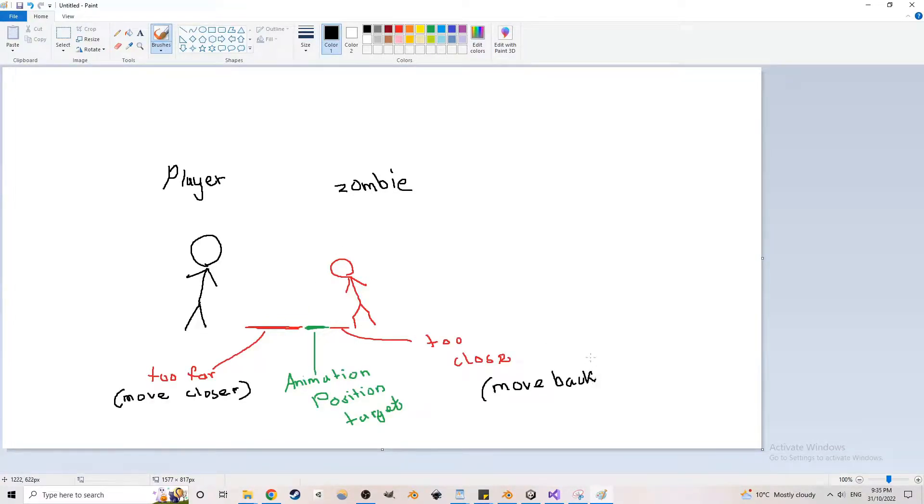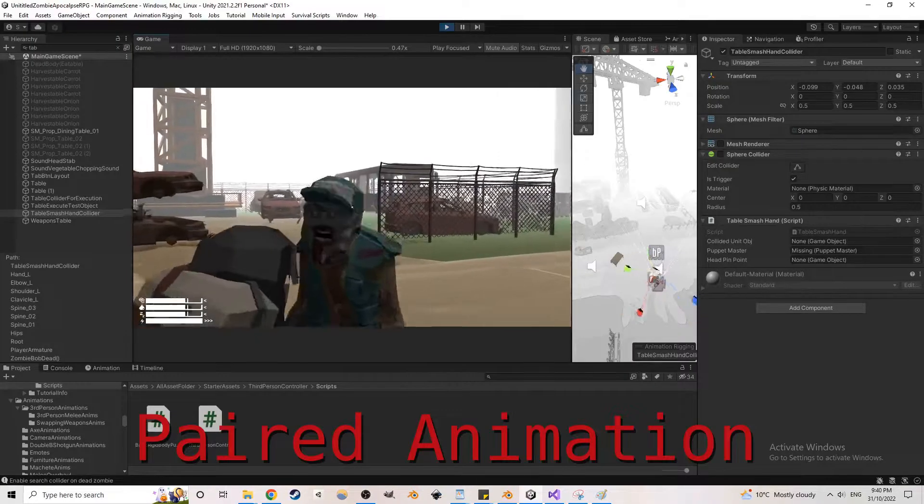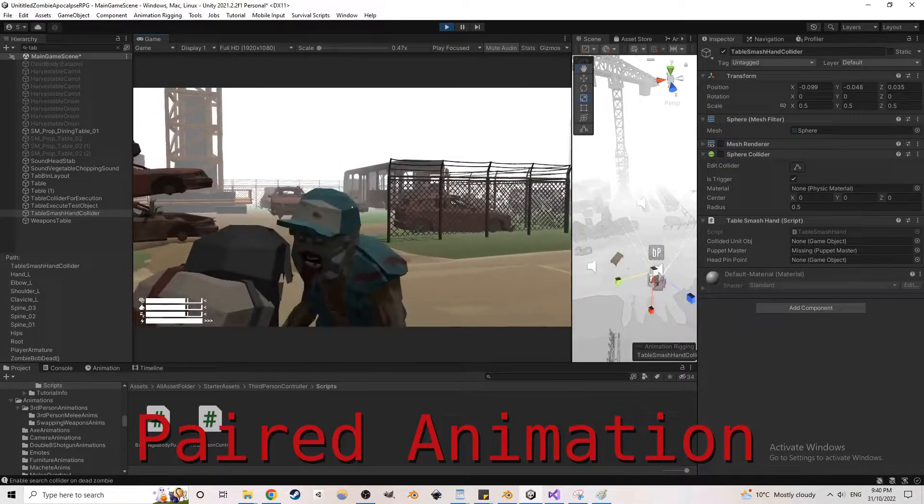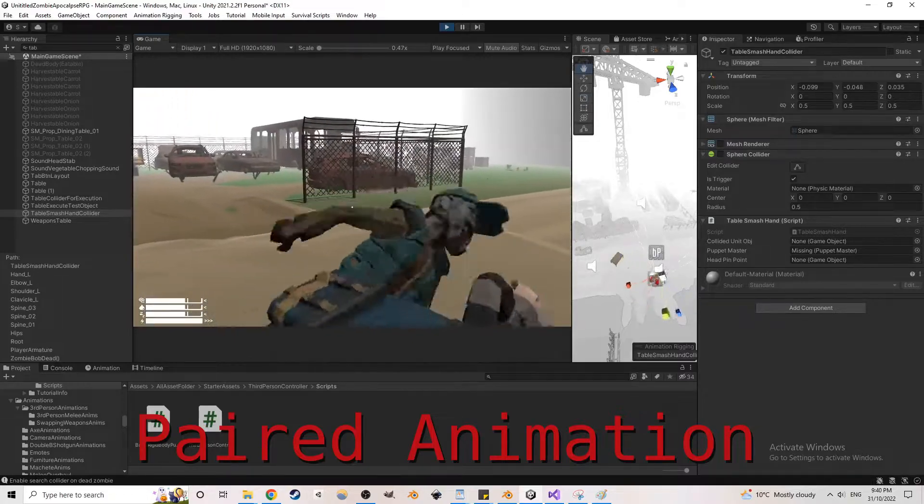The player calculates the distance between itself and the target and smoothly closes the distance. Using this in combination with the ragdoll physics, I could then just simulate the physics of the enemy according to the player's animation.